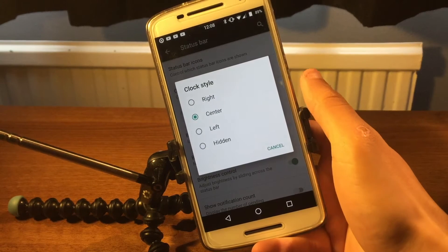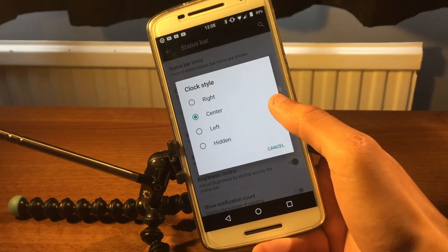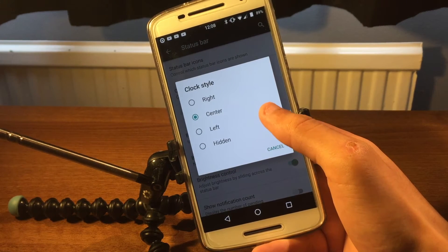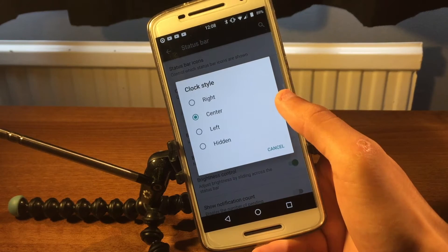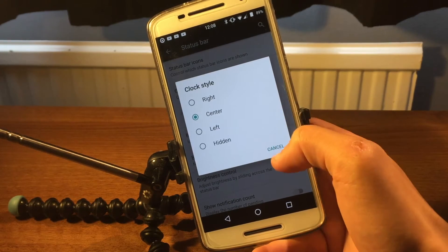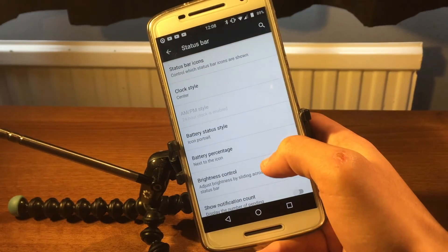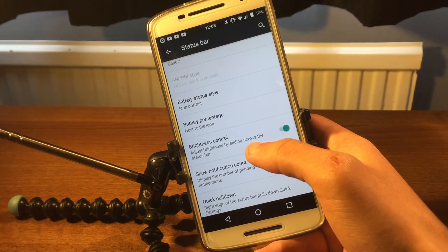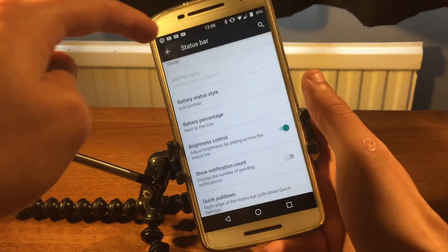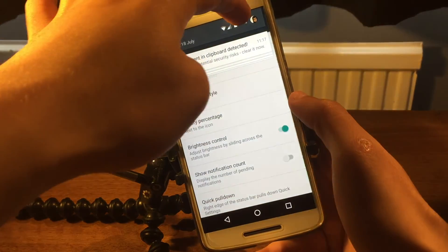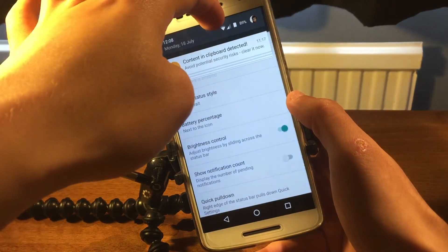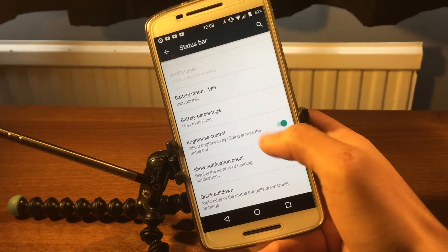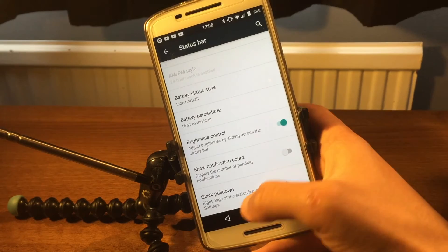You can also choose where you want your clock to be: right, center, left, or hidden. I've set it to center because I came from an iPhone. There's also brightness control — I love that feature where you can just slide your finger along the status bar to make the screen brighter or darker.